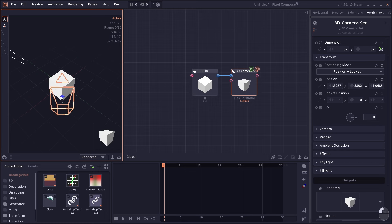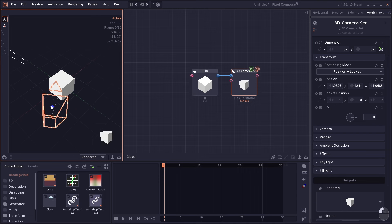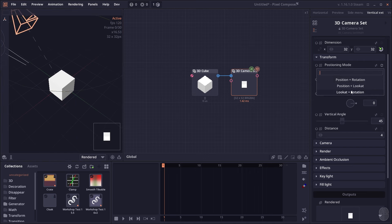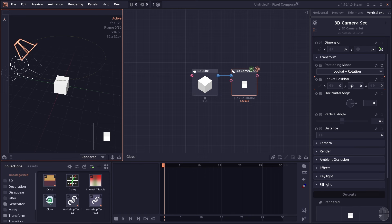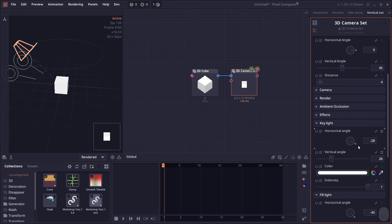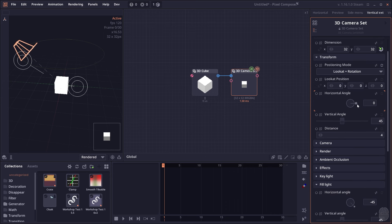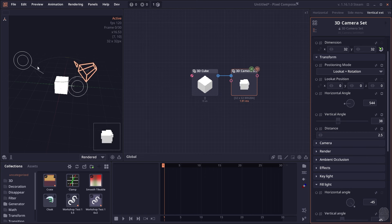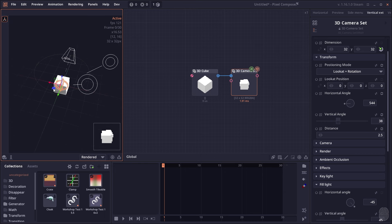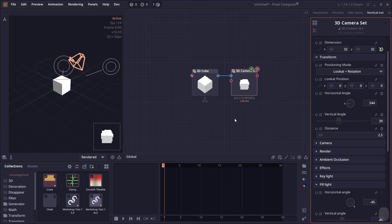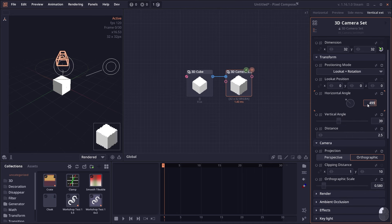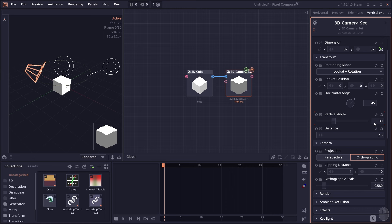That makes camera positioning easier, but there may still be problems if you want a rotate-around kind of scene. So I have a third positioning mode called Look At + Rotation, which lets you set the location of the look-at destination and the angle and distance of the camera — just like how you adjust the key light and fill light with horizontal and vertical angles. You can also move the look-at position using the Move Target tool.